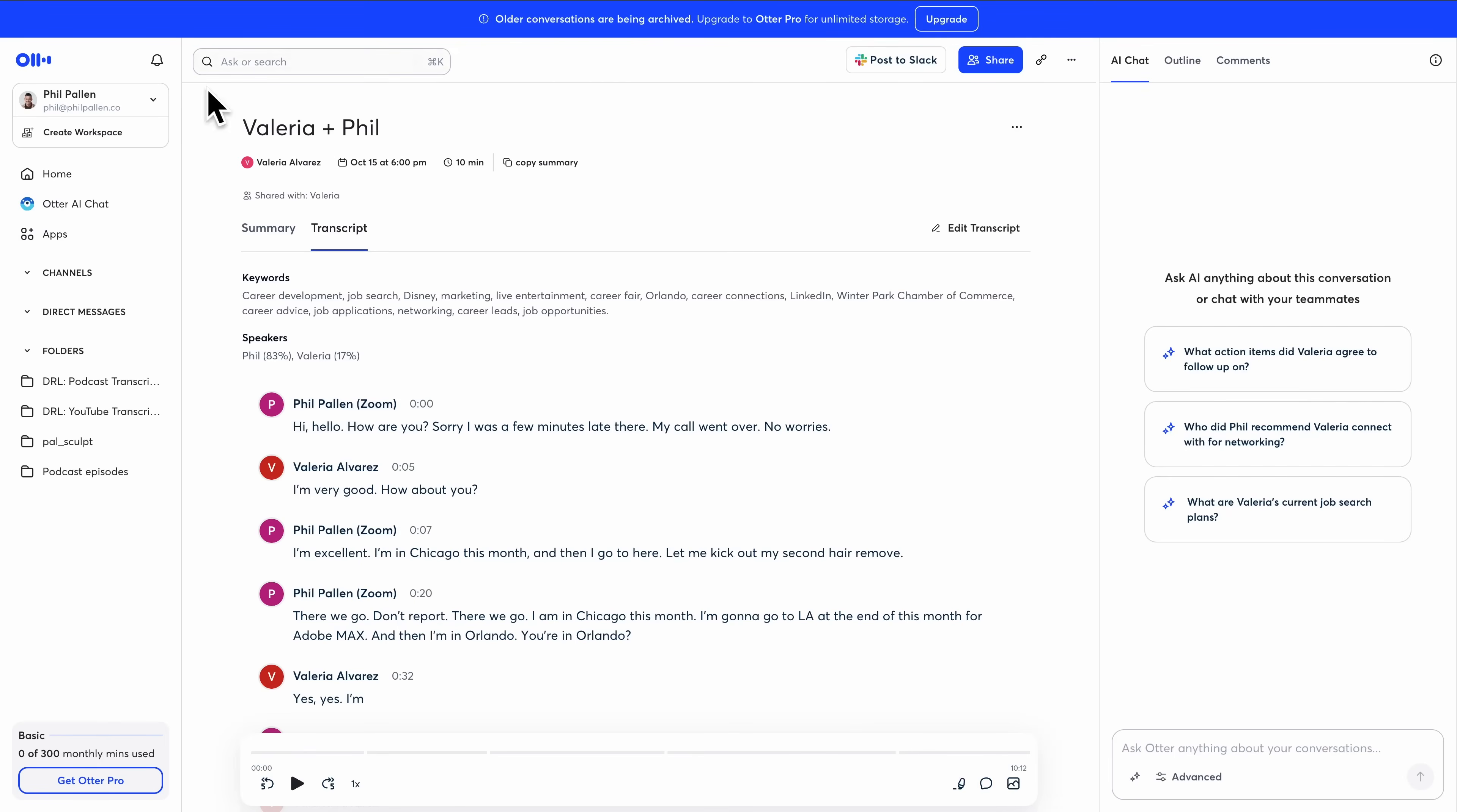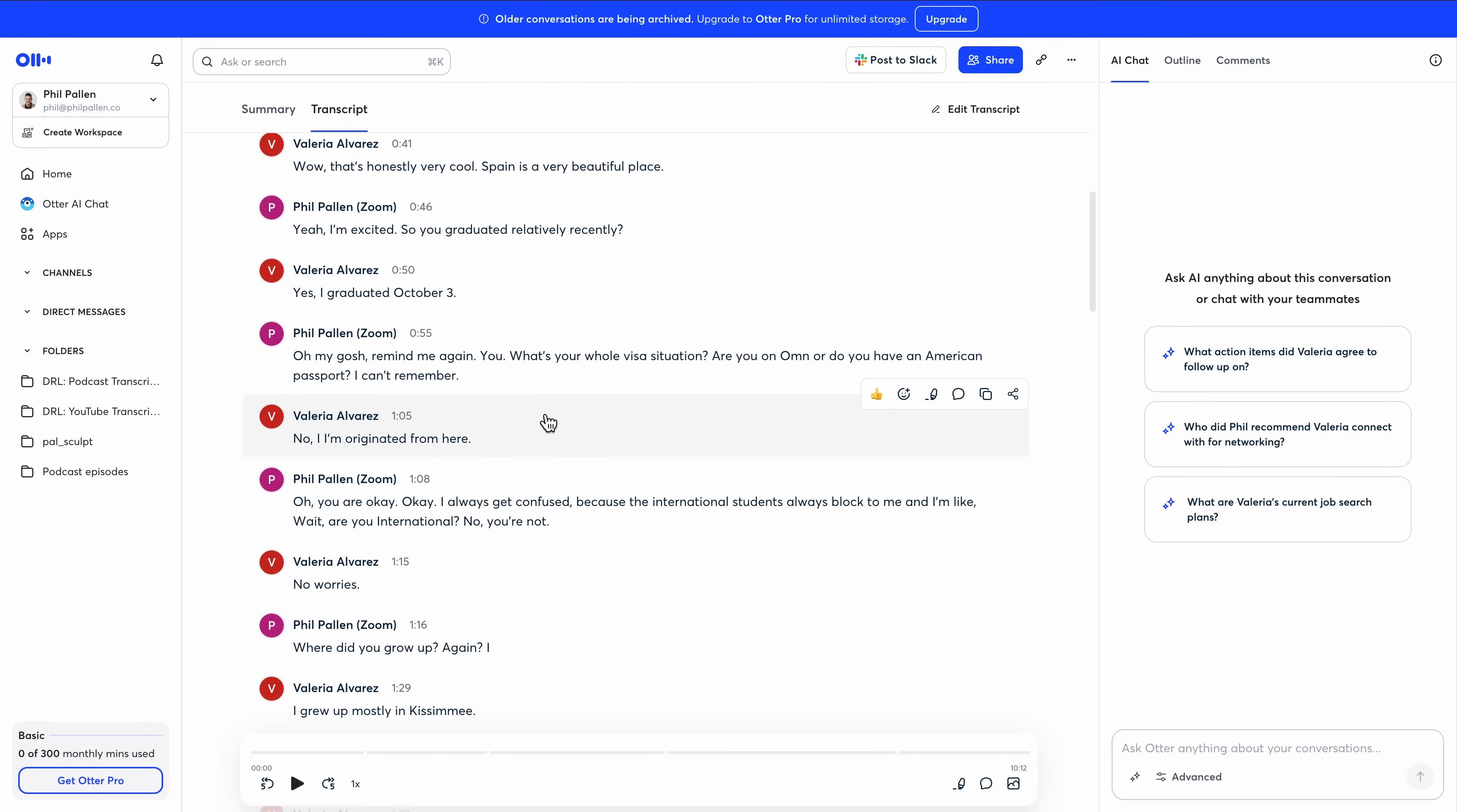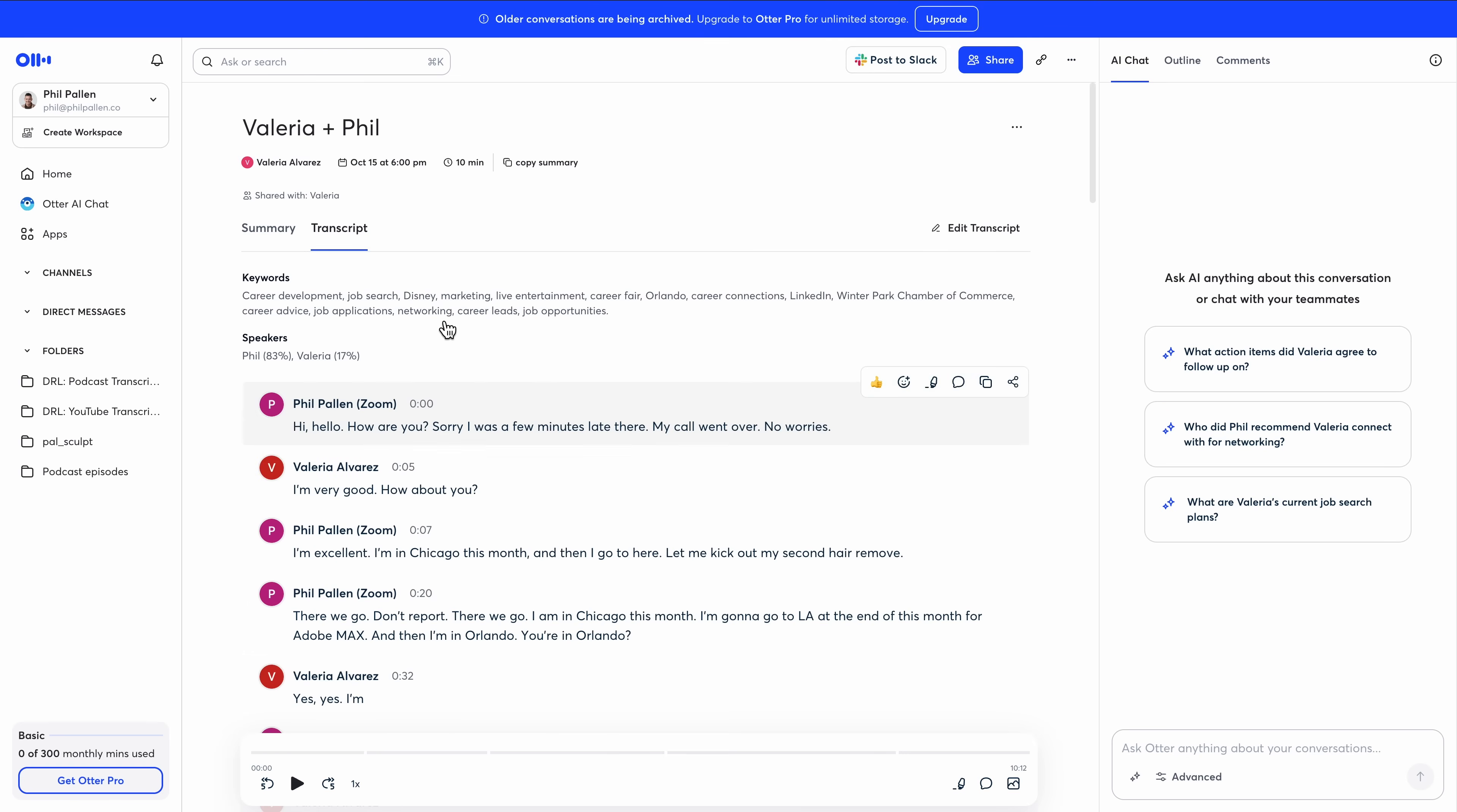I started with Otter years ago. It's a solid and basic transcription tool, but I moved on as better options emerged. This is where Otter does its best work. You get a full transcript of the meeting broken down by speaker with timestamps so you can click through. If you like reading instead of listening back, this is helpful.